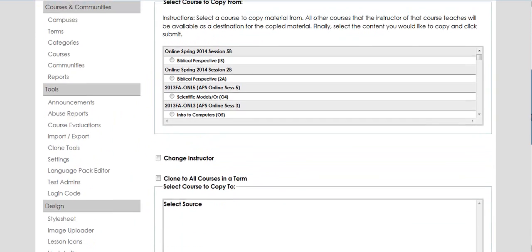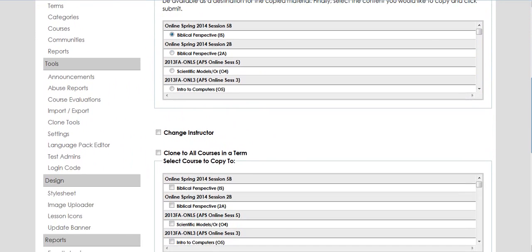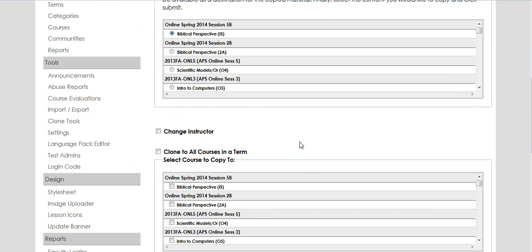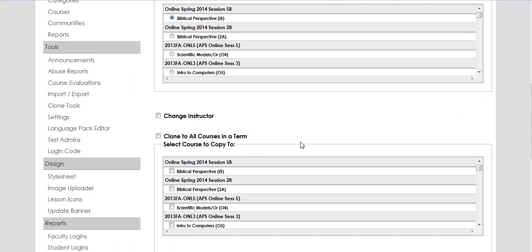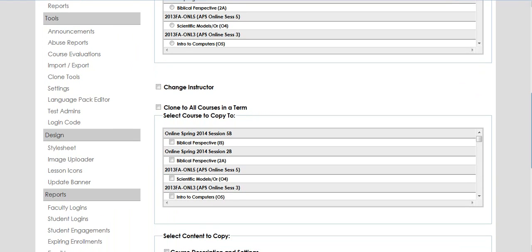It'll show all the classes you can clone from. Find and click the class you want to clone from. If you're cloning for yourself using this content cloning tool, only your future courses will initially show up. Pick the destination course you want to clone into.